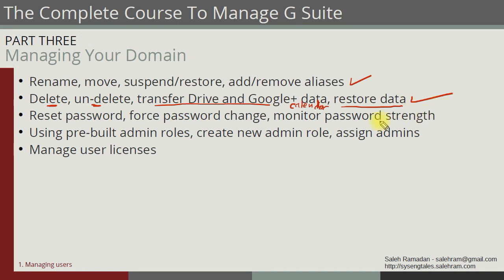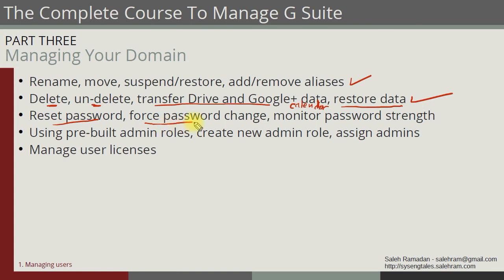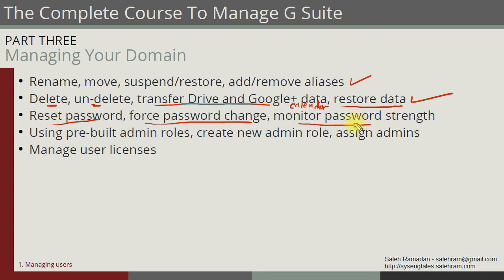Next, we're going to take a quick look on the password stuff that are related to the user. So we're going to see how we can reset the user password, how we can force the user to change his password at the next sign in or the next login. And finally, we will see the strength of the user password, and I will show you also another approach to monitor all of the password strength and length for the users in your organization.